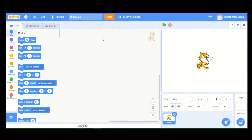Hey guys, it's Sasha from Scratch with Sasha, and today we're gonna make a dress-up game. It'll be an easy game and it'll take some time to make, so let's get started. First we're gonna need a character to dress up — a boy or a girl — and we'll also need the outfits, the accessories, everything, and we'll also need a nice backdrop to get started.